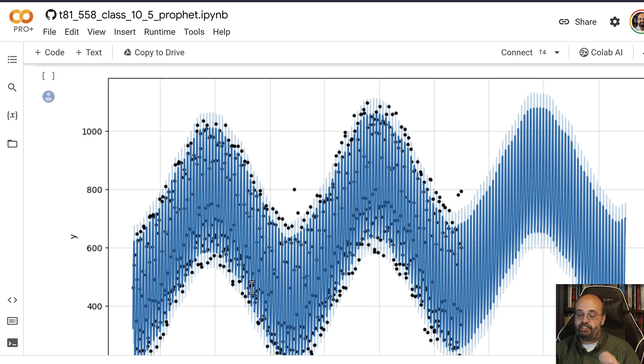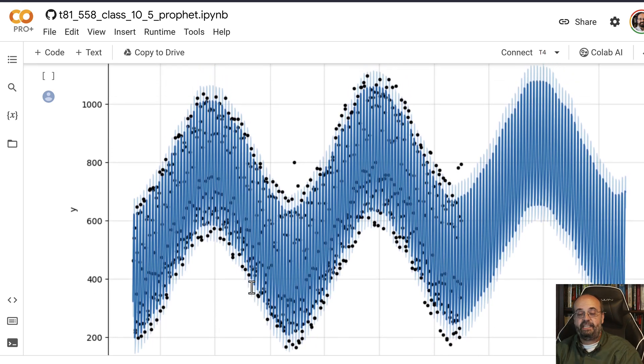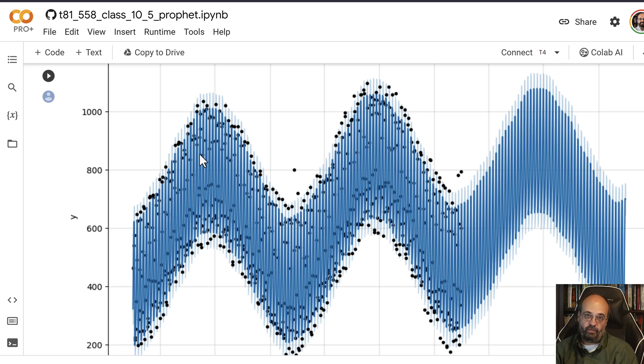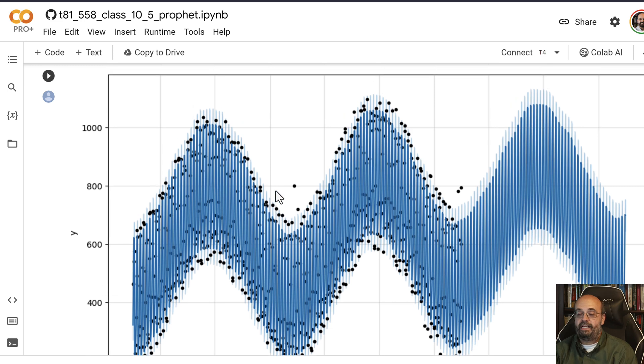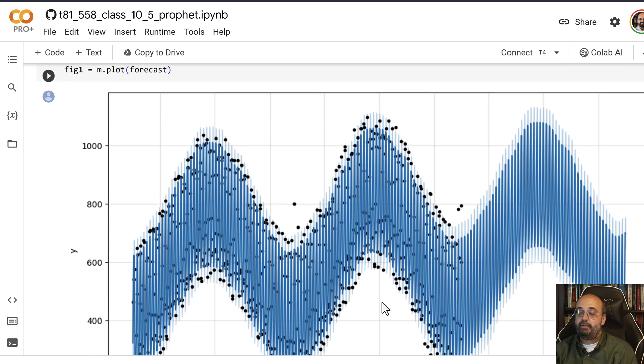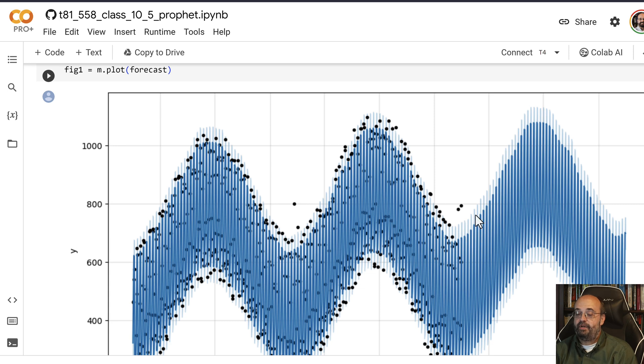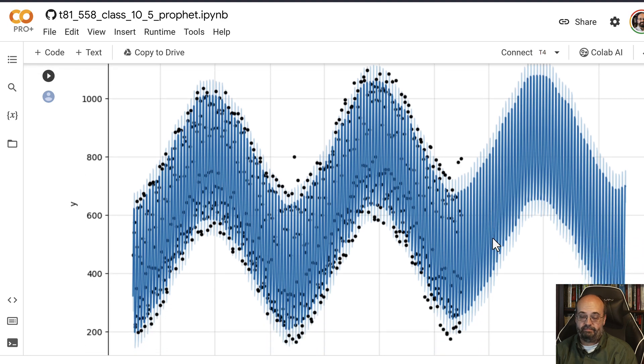Now we can plot the prediction and you can see this here. You can see the data going kind of up and down. The dots show how closely the residuals are fitting on the training data, and then we can predict into the future. You can see it's not capturing the trend quite as well as I would like, but it is capturing the multiple layers of seasonality really quite fine.